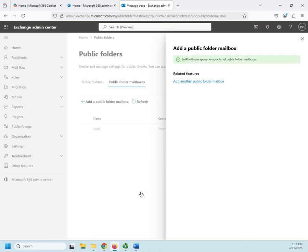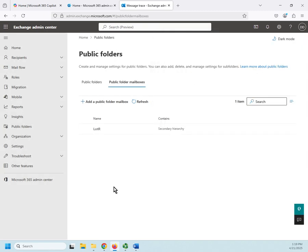Public folder mailboxes can be accessed by anybody. They are literally public. So, I can add another public folder mailbox if I want to add more.